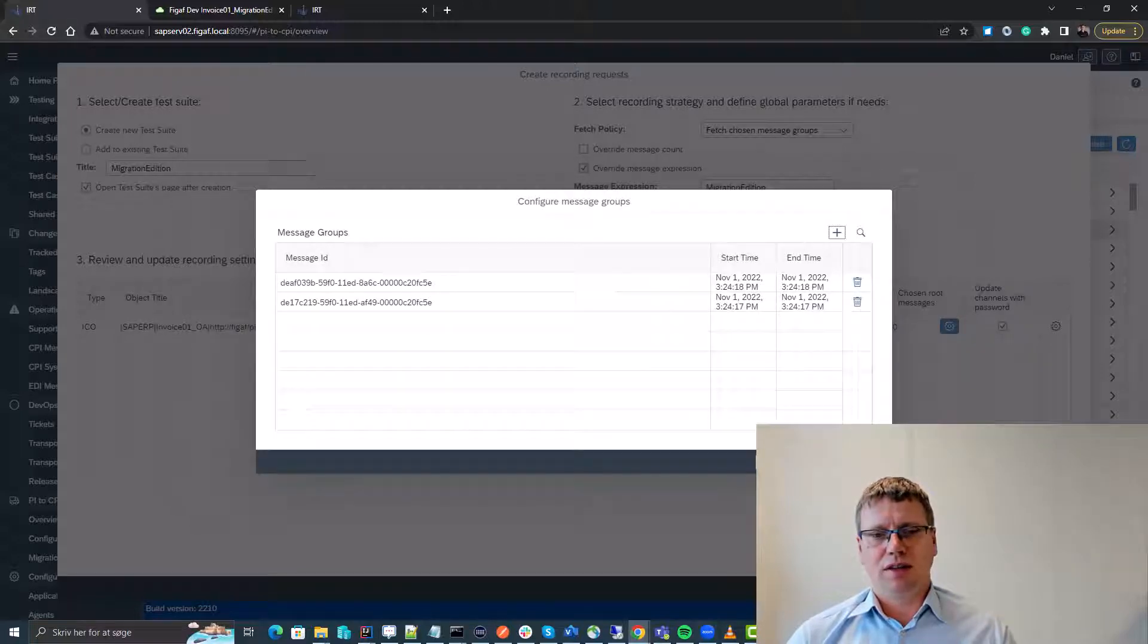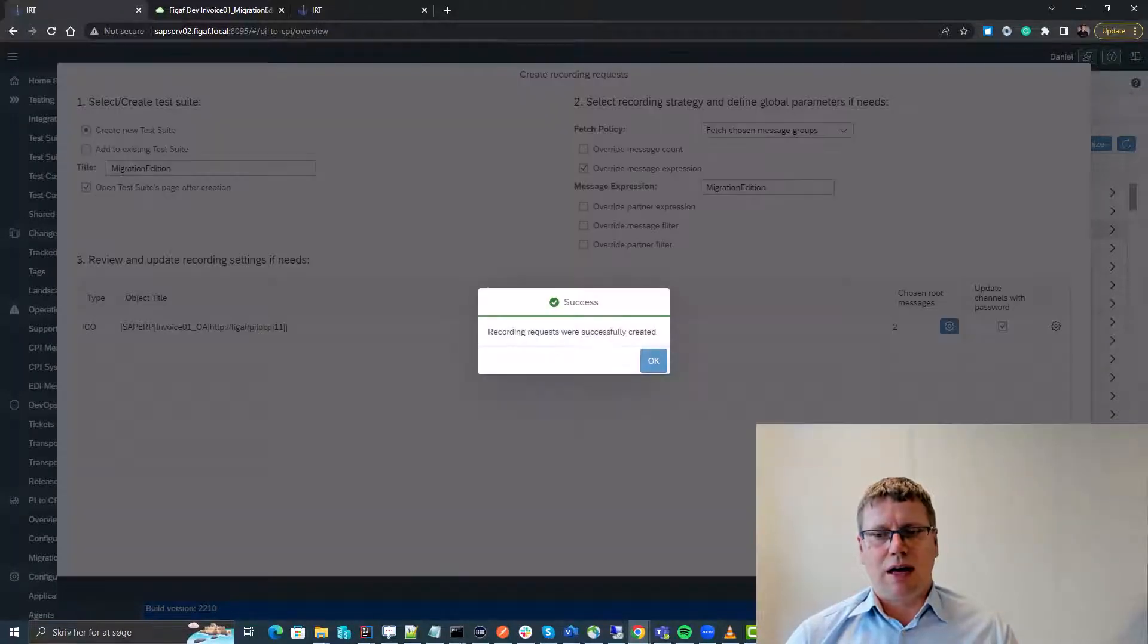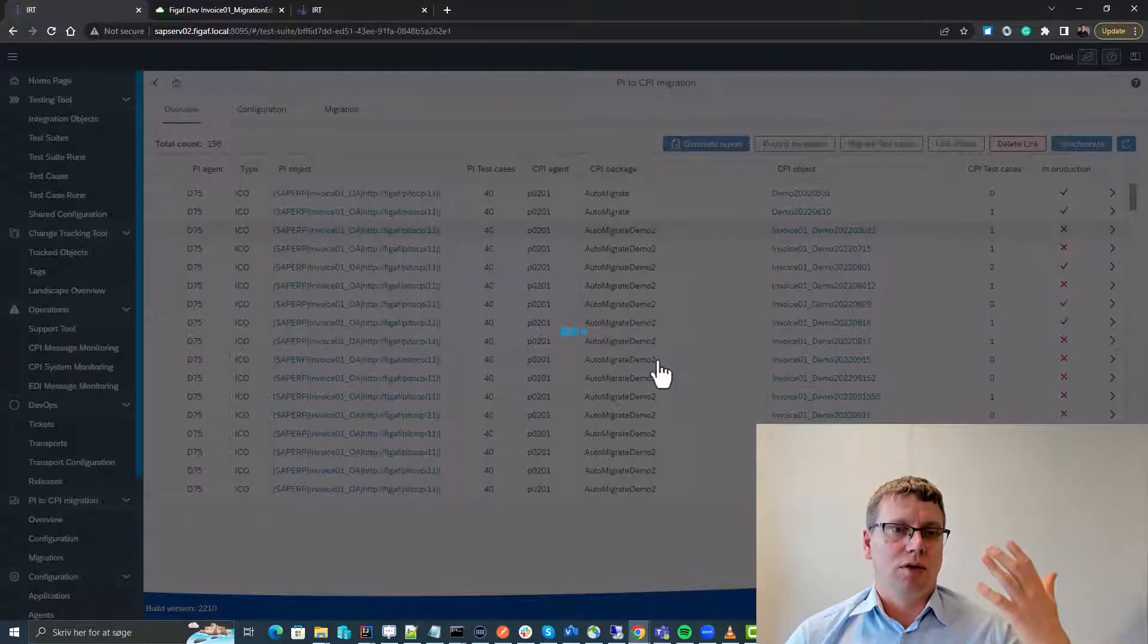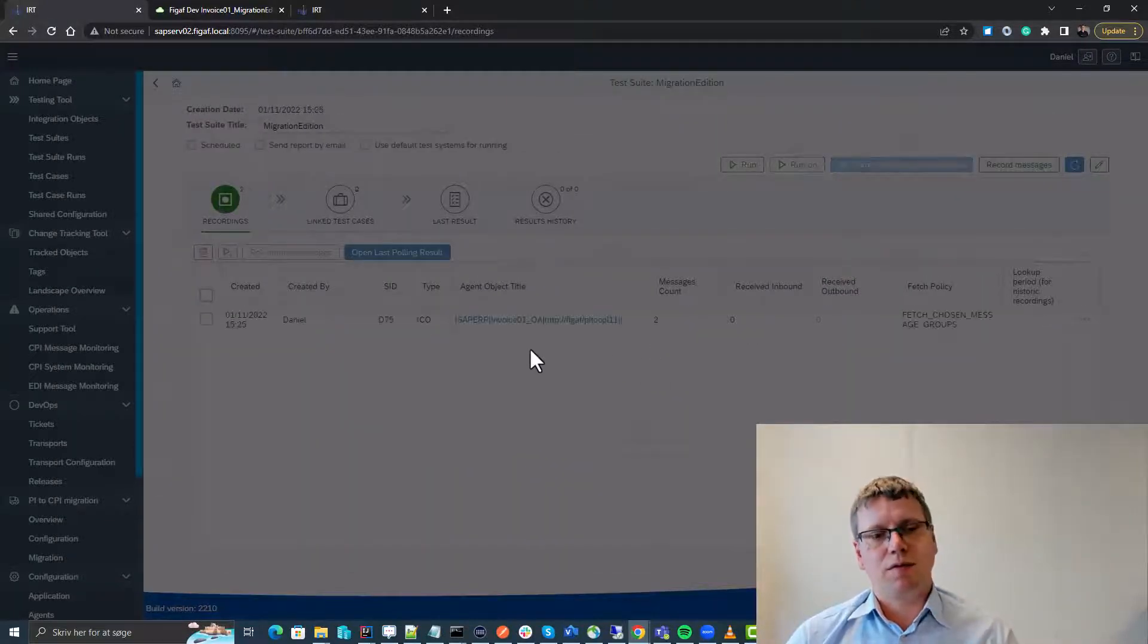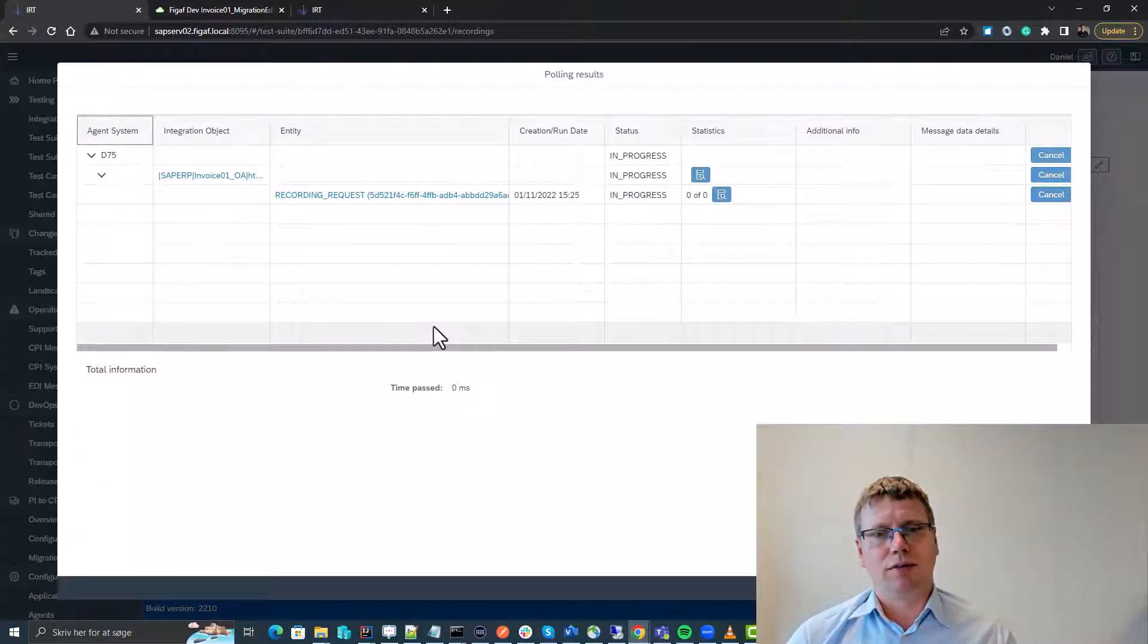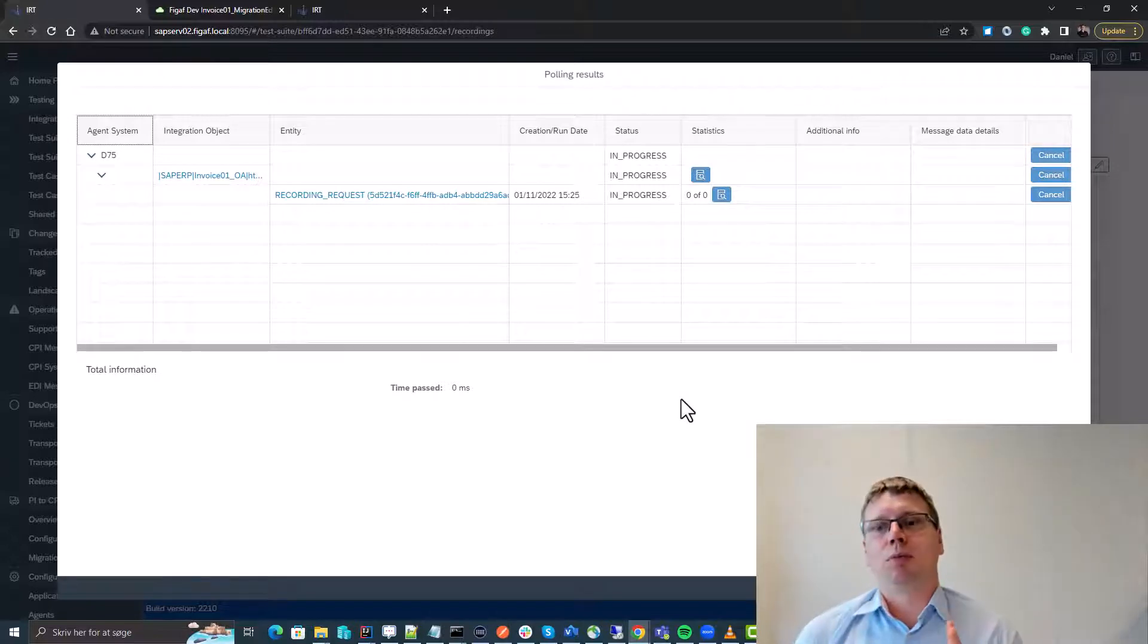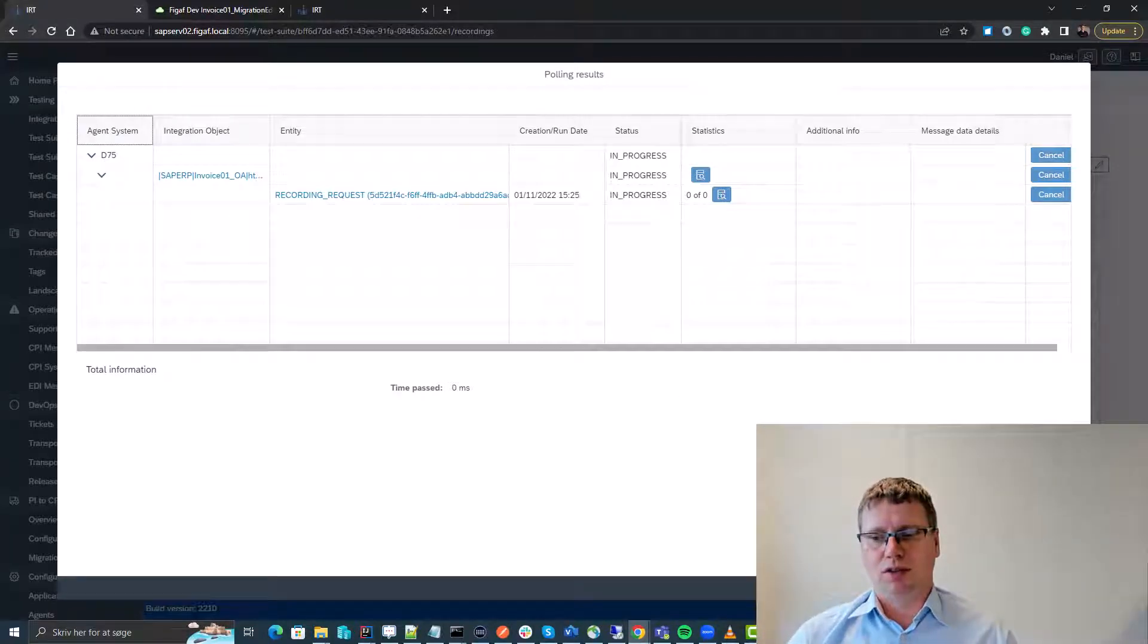We select these, press save, and now the system will go into the PI system and fetch these relevant test data. So we have both input and output messages we can use for testing purposes.